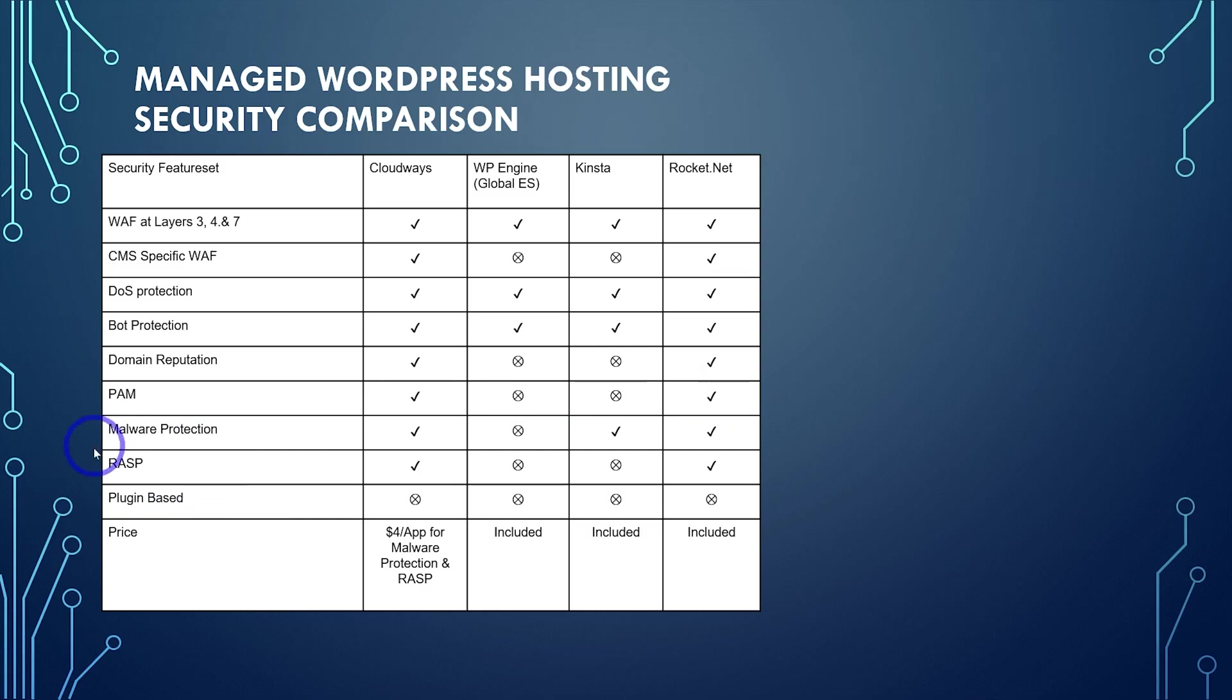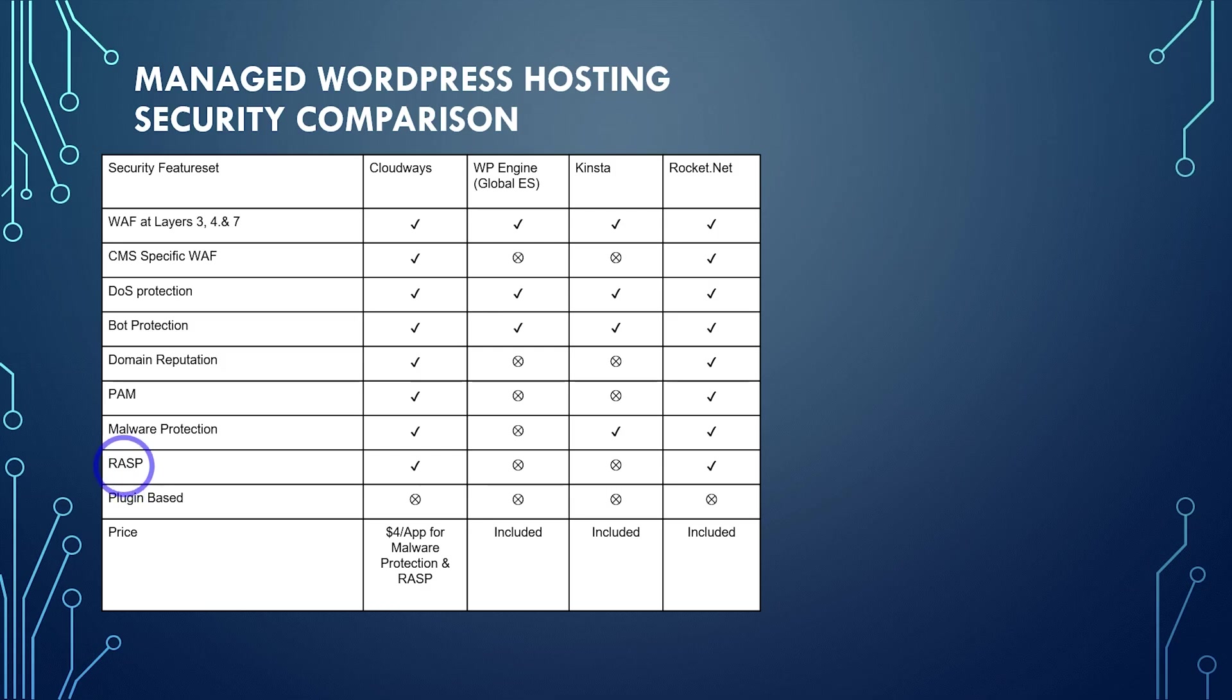And finally, personally, I think this is the most important feature, having the runtime application self-protection, having your application be able to protect itself in real time against attacks from malware. This one is a real killer. And again, just available on Cloudways and RocketNet.